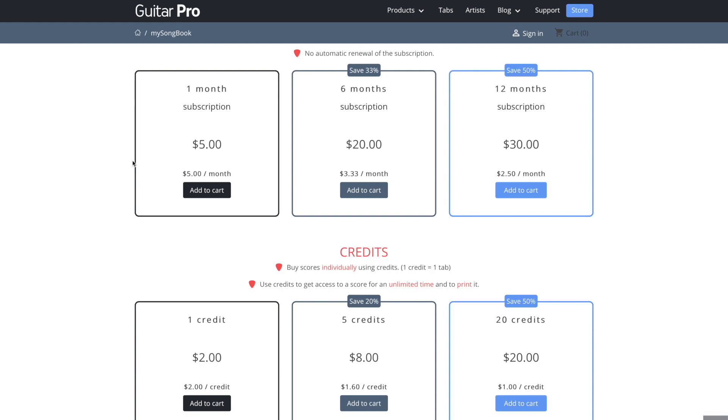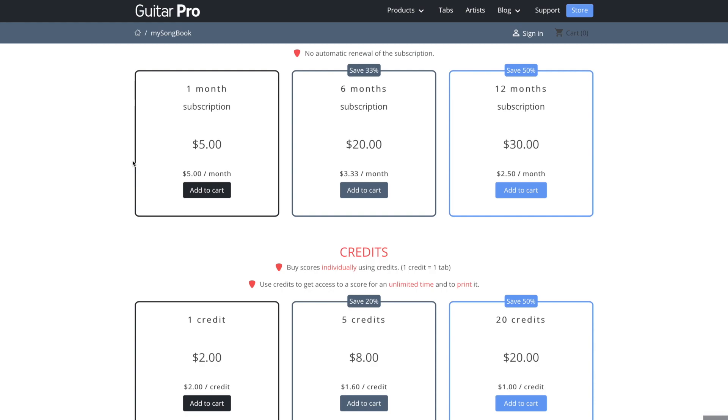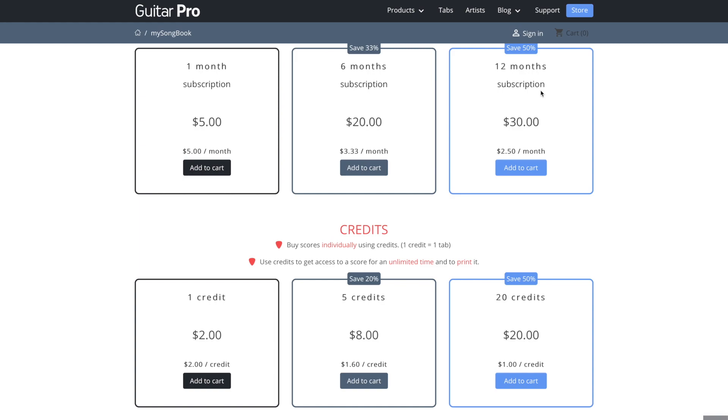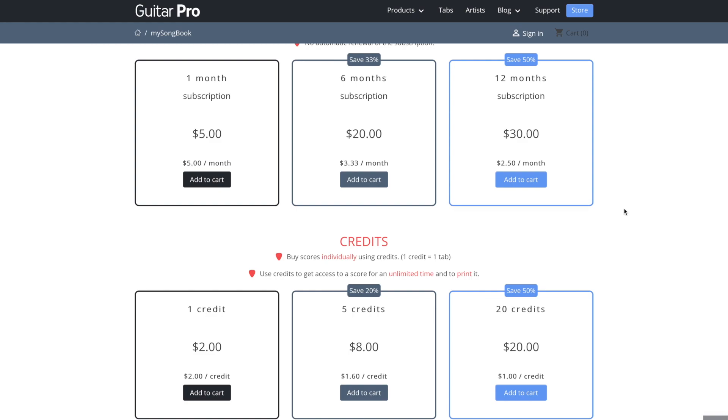So the first way to do this is to do a monthly subscription. So if you do one month, just one month at a time, it's $5. If you do a six month subscription is $20 for those six months, or obviously the cheapest way to do this pay for the whole year, $30, $2.50 a month. So that's really cheap. It's not bad at all.